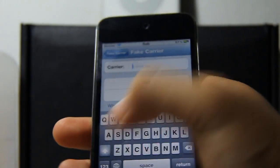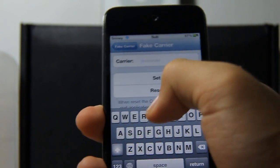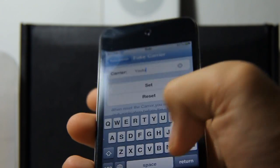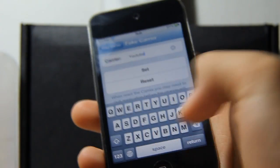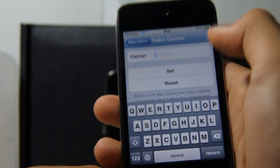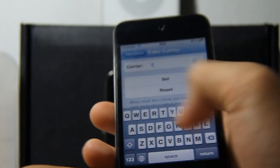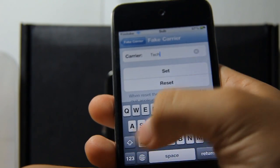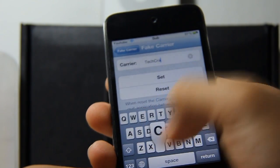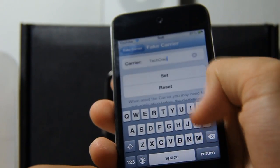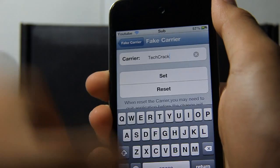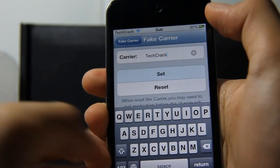You can change your carrier name to anything you want. Let's say you want to change it to YouTube — and it will change to YouTube. And if I want to change it to Tech Crack, I can just go ahead and type Tech Crack, which is really nice. If you don't like having iPod or your carrier name there, you can just change it.